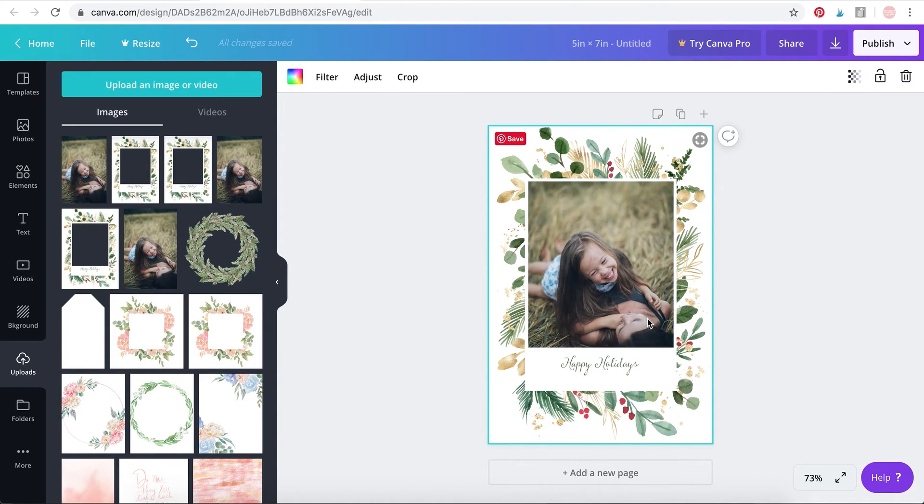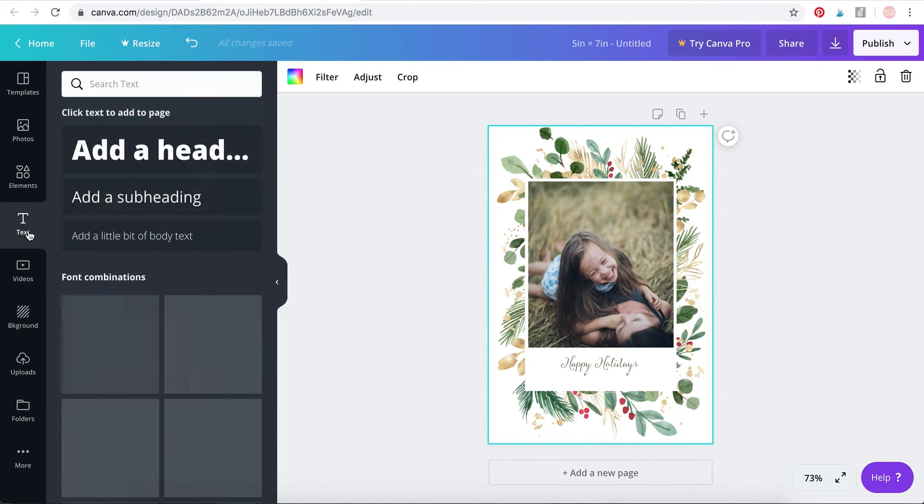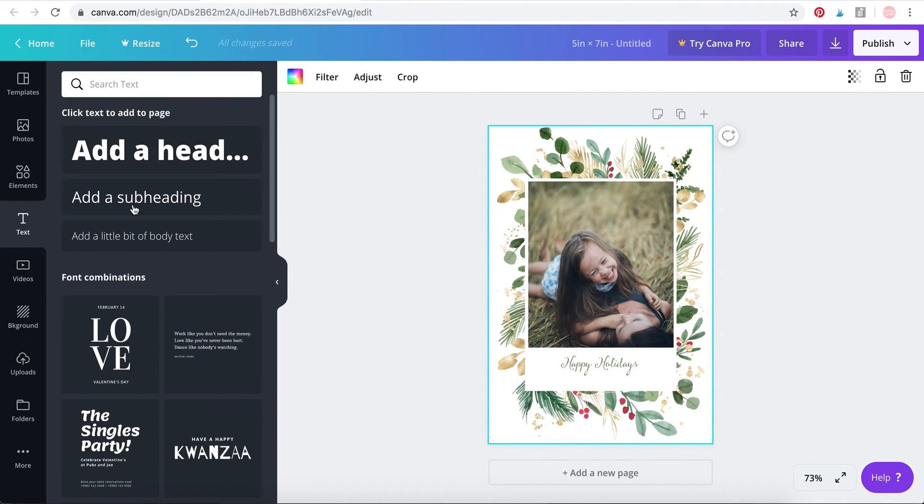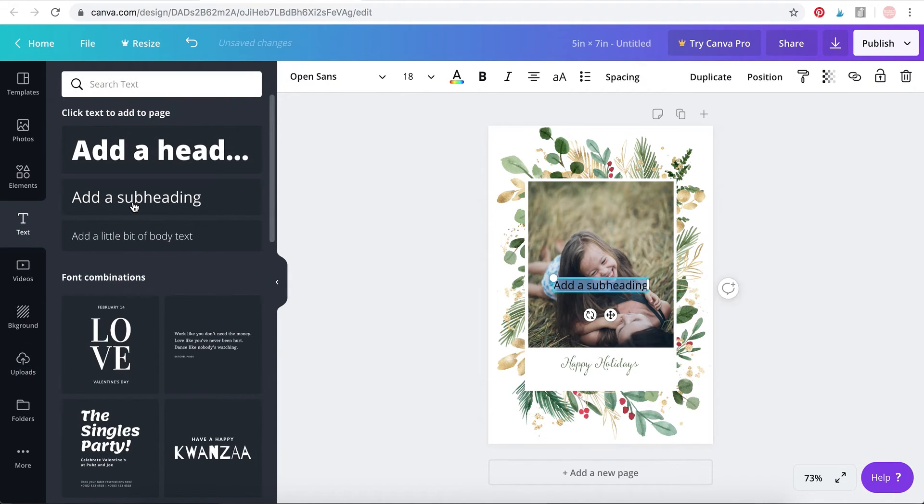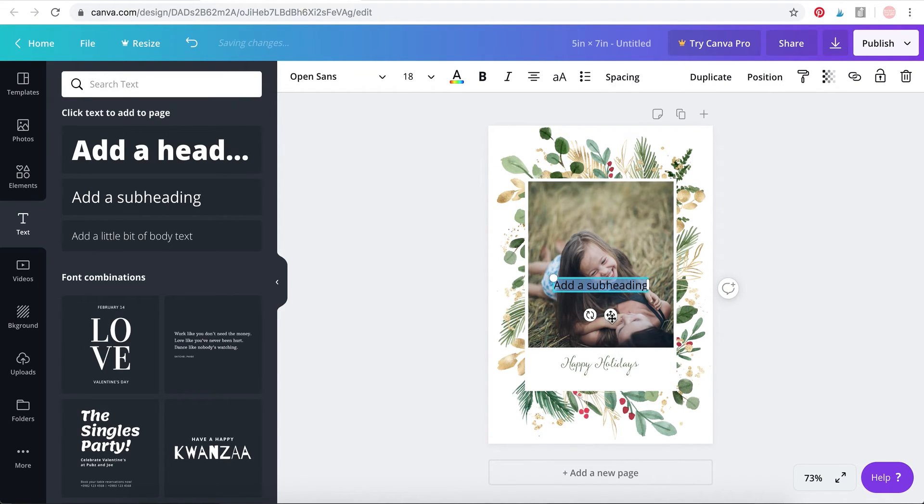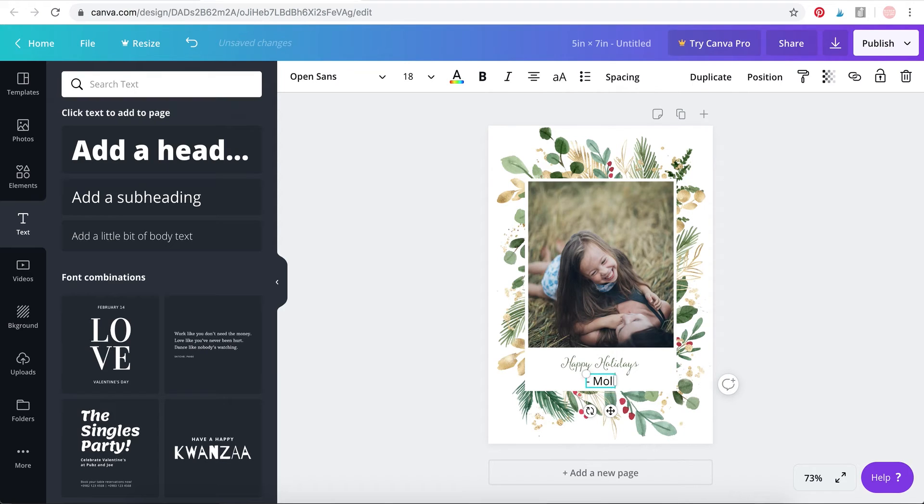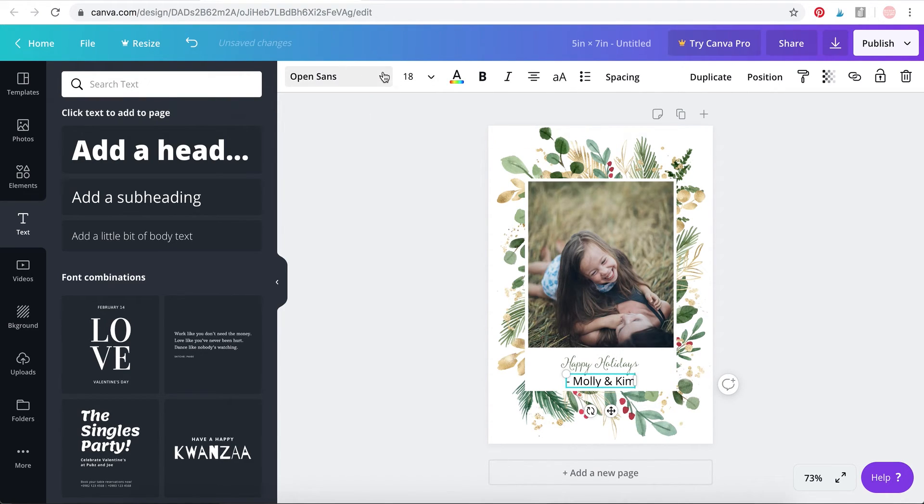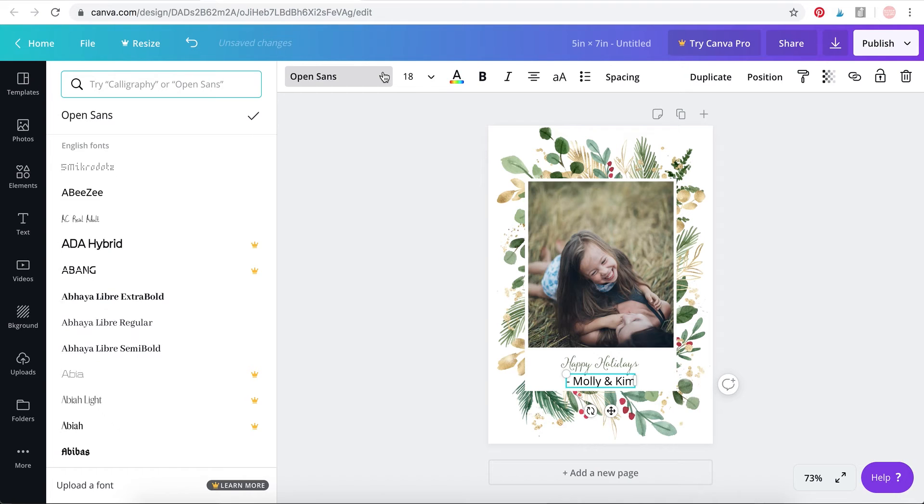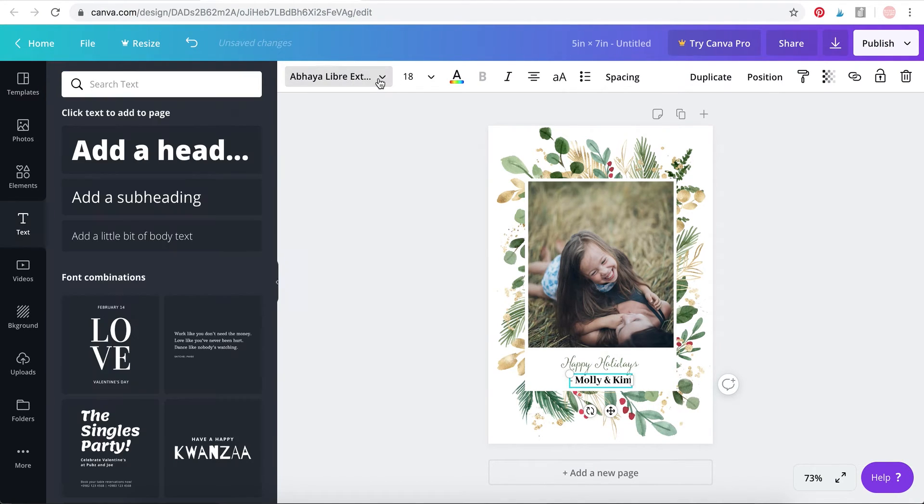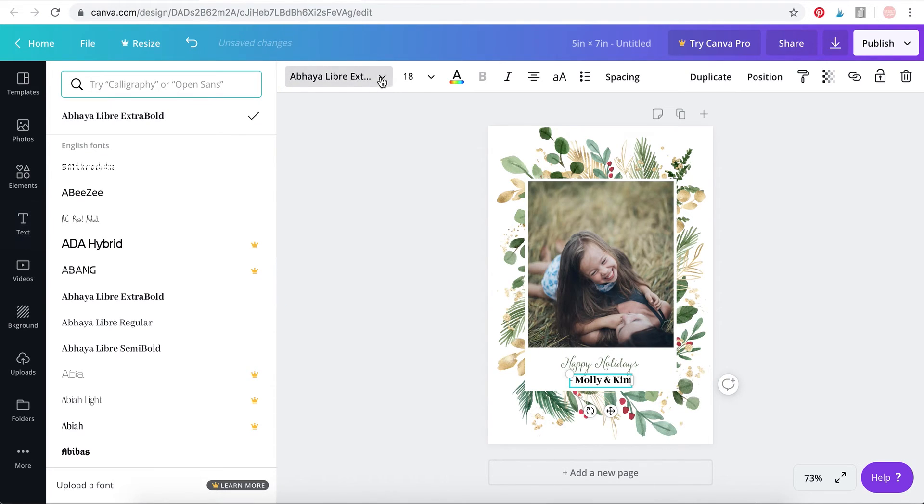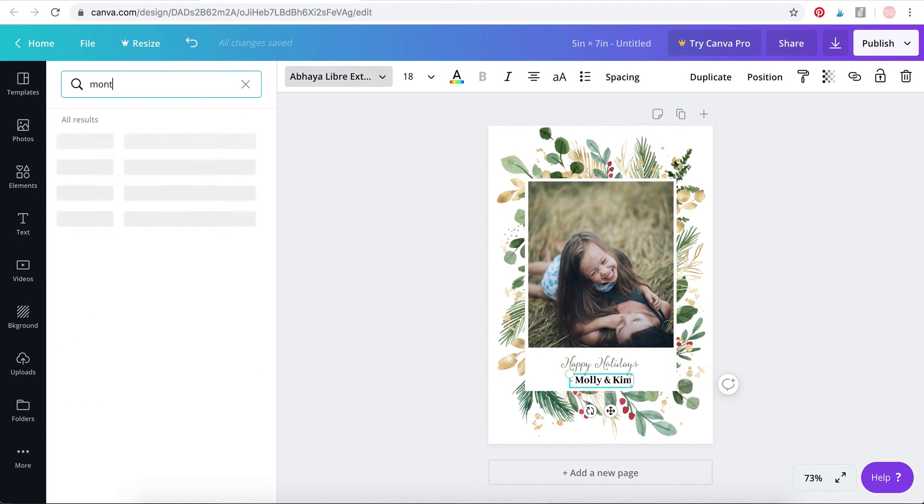Now we've placed our image, we have a background. Time for some text. Just select any of these. I've selected subheading because I wanted a slightly simple kind of font. Add your text, whatever your text might be, add it here. You can change the font here. You can also search for a font that you know the name of. I really like this font called Montserrat.